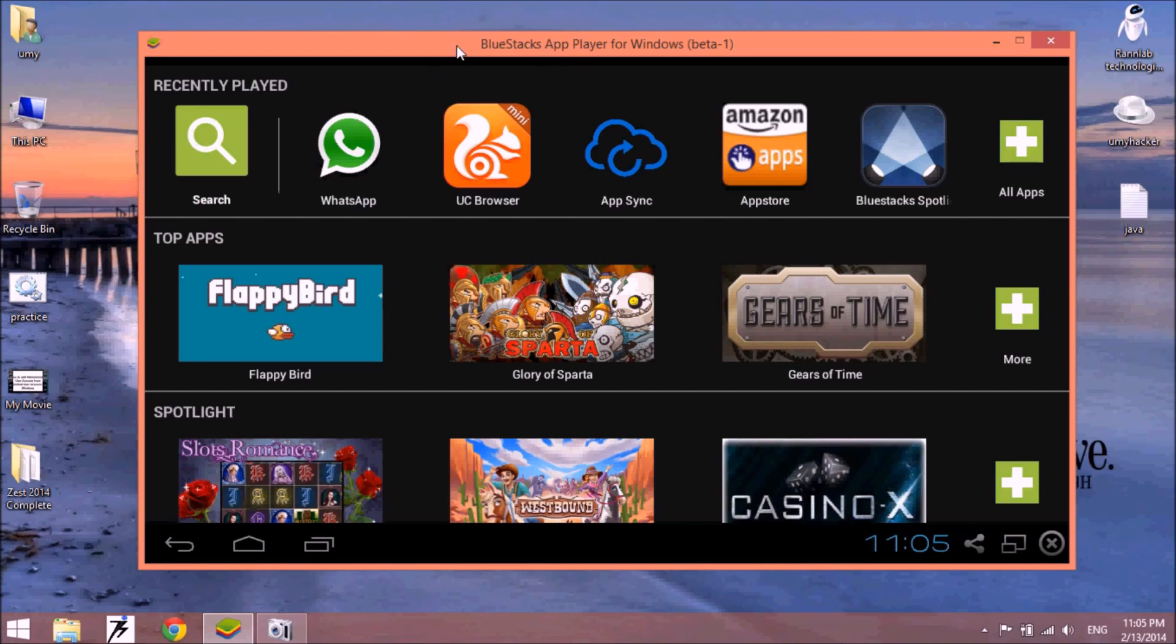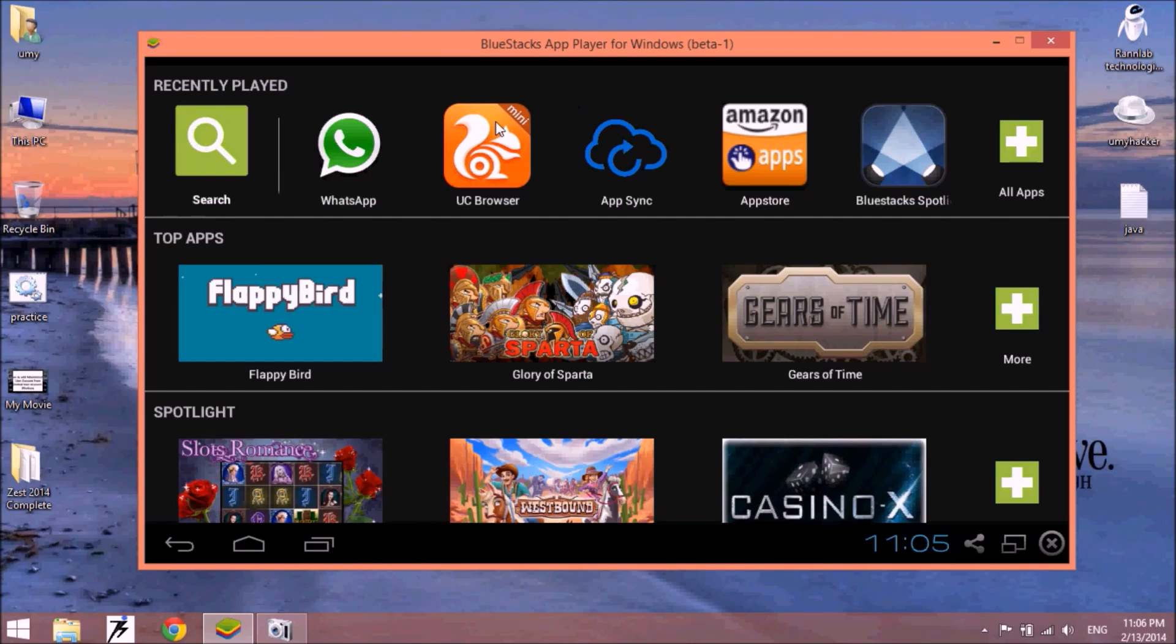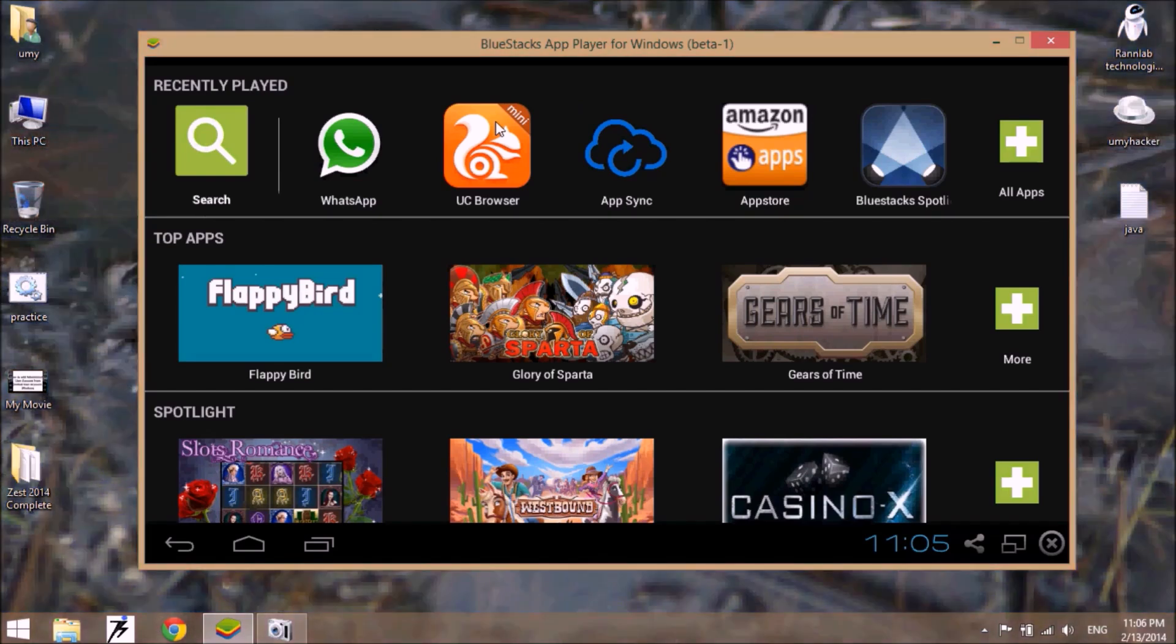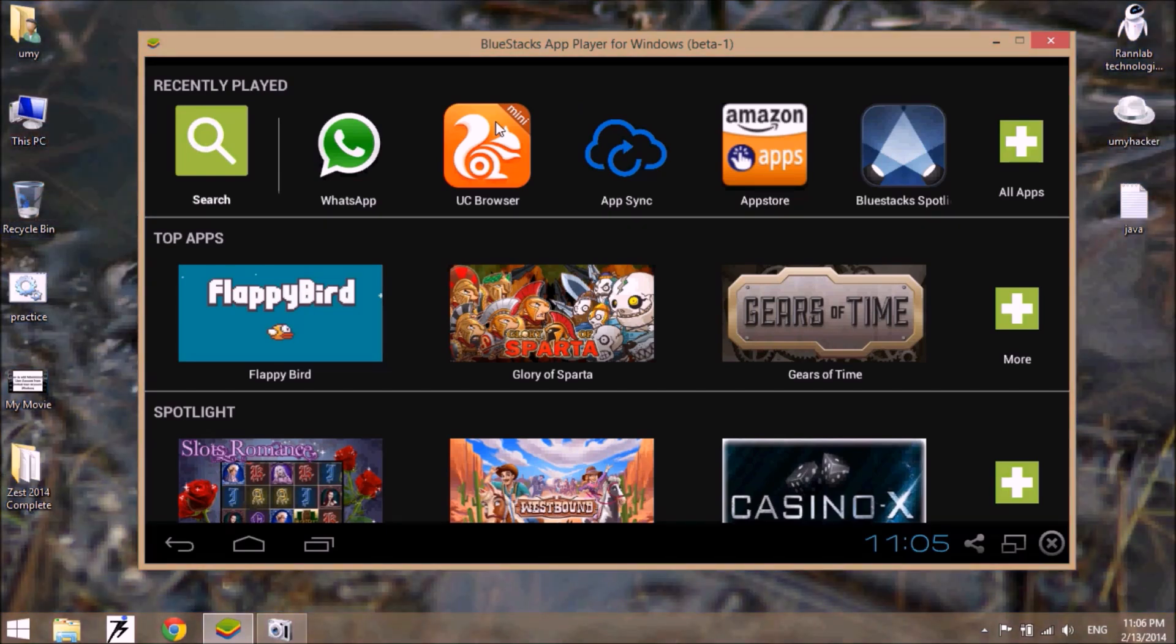Right now this is the horizontal size of BlueStacks, but when we use WhatsApp, the window size becomes vertical.